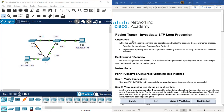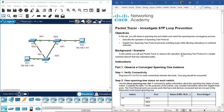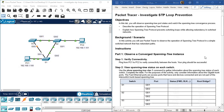Objectives. In this lab, you will observe spanning tree port states and watch the spanning tree convergence process, describe the operation of a spanning tree protocol, and explain how spanning tree protocol prevents switching loops while allowing redundancy in switched networks. In this activity, you will use Packet Tracer to observe the operation of a spanning tree protocol in a simple switched network that has redundant paths.